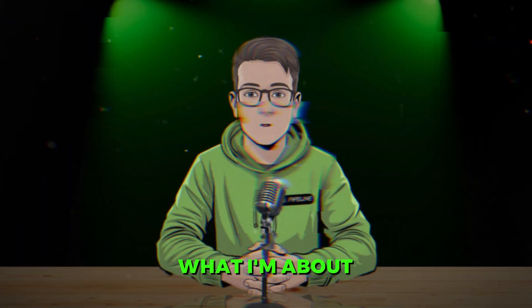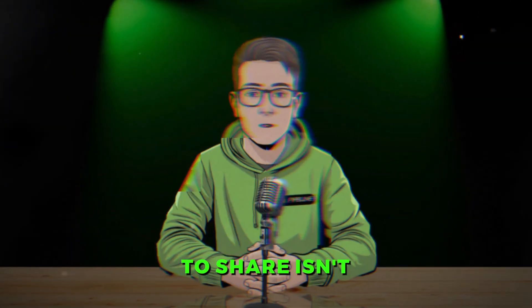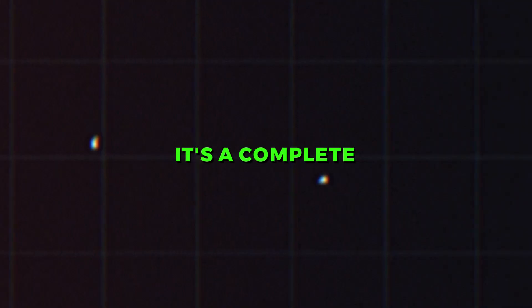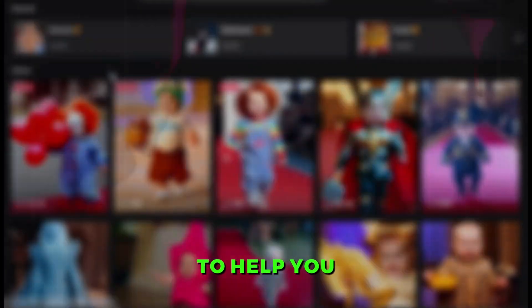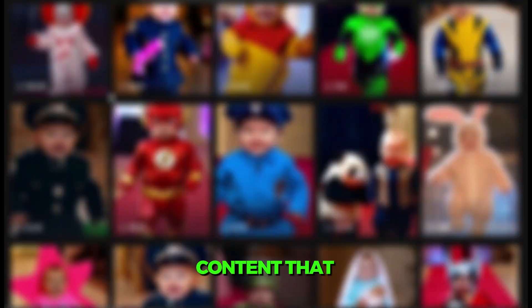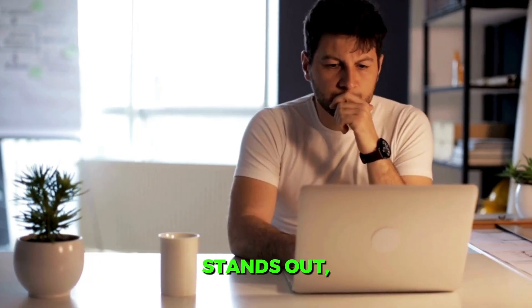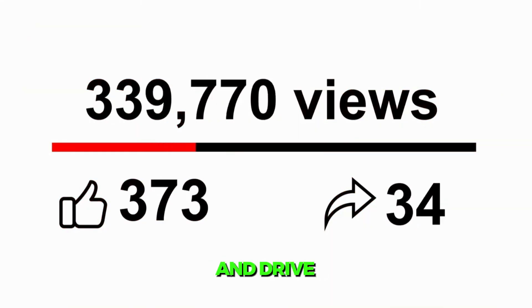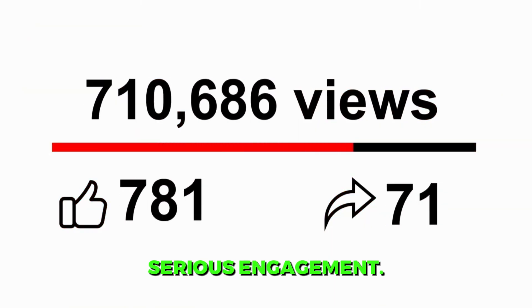What I'm about to share isn't just a tutorial. It's a complete strategy to help you create stunning content that stands out, hooks your audience, and drives serious engagement.